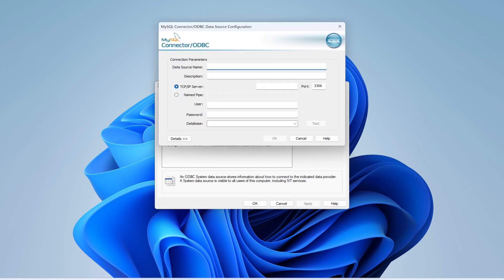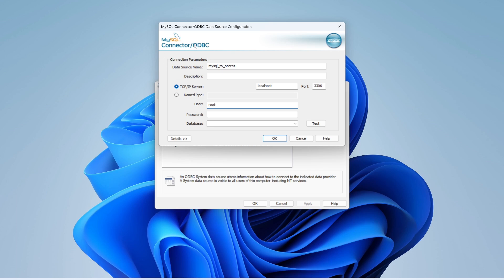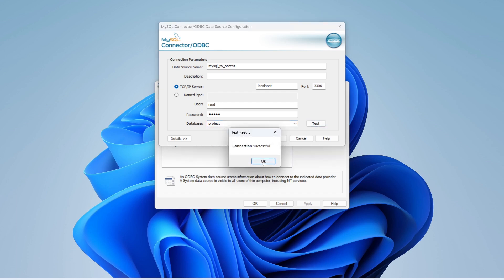Set the data source name — I'll use 'mysql_to_access.' The server name is 'localhost,' the user is 'root' (the default MySQL user), and the password is 'admin,' which I set during MySQL installation. The database name is 'project.' Test the connection — it shows 'Connection Successful.' Click OK.